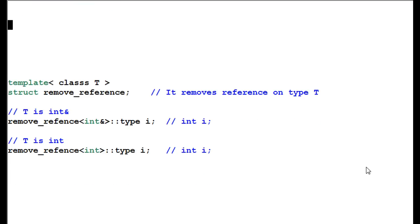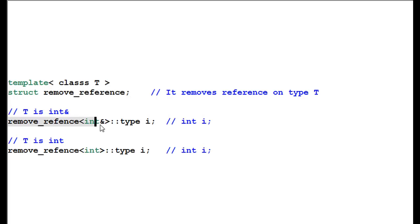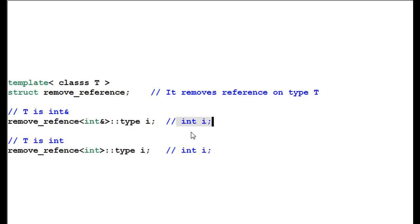Secondly, let's look at a standard library structure called remove_reference. It does exactly what the name says — it removes the reference. So if I create remove_reference<int&>, the result type is int. And if I create remove_reference<int>, because there's no reference to remove, the result is also int.